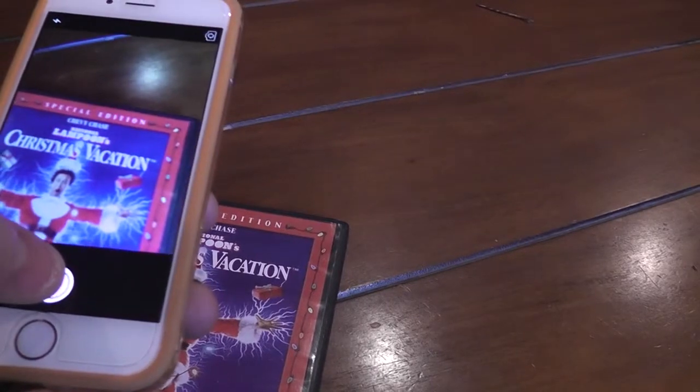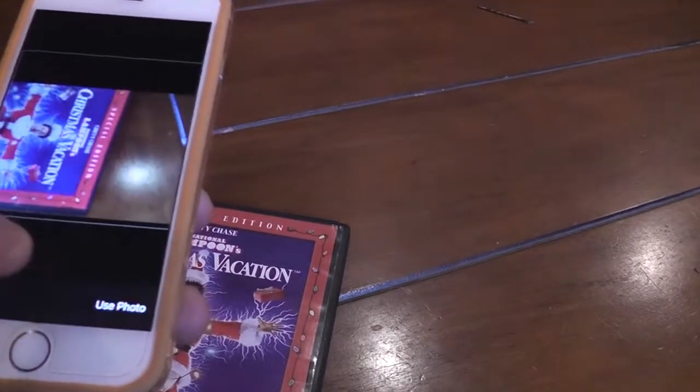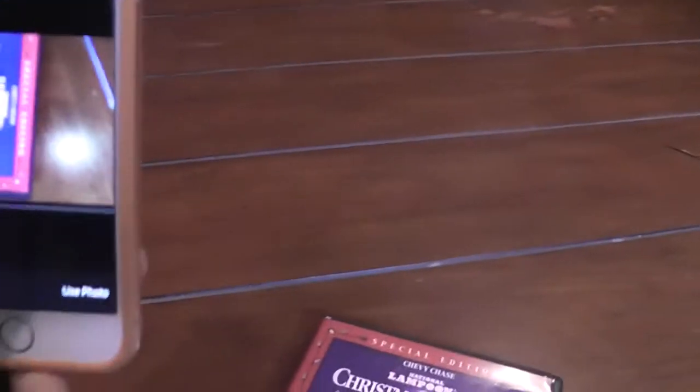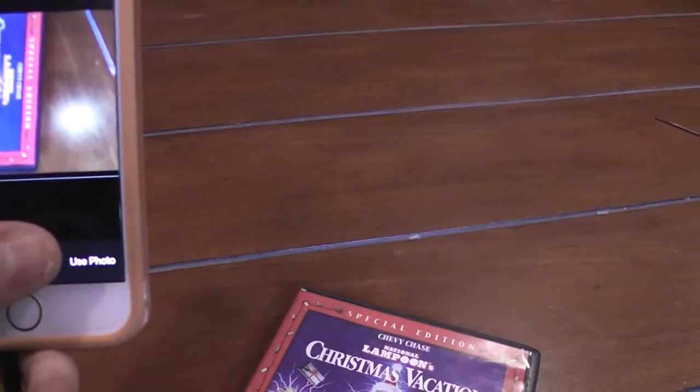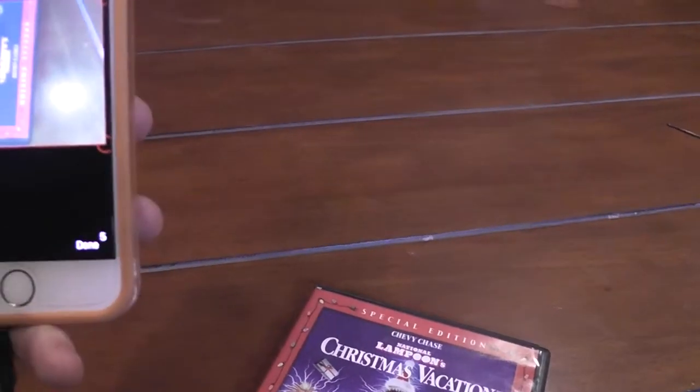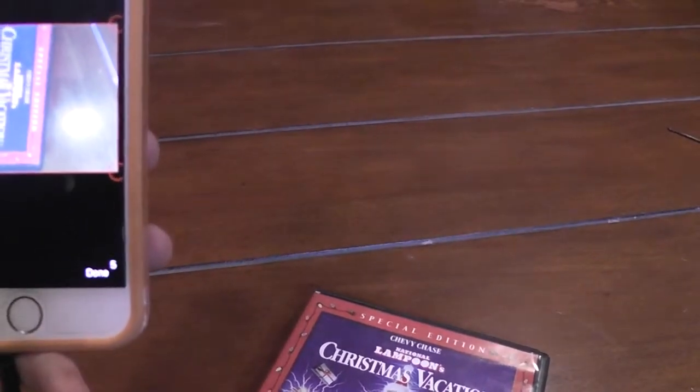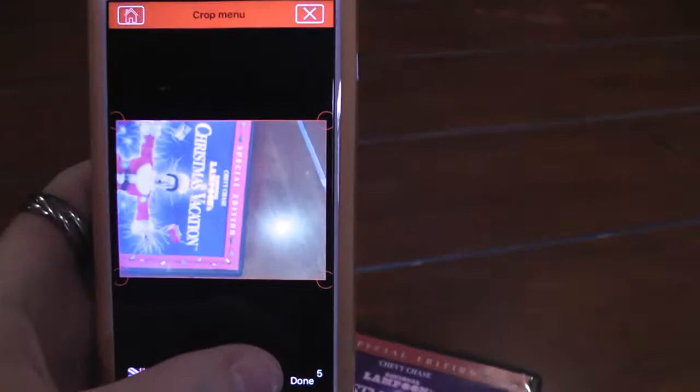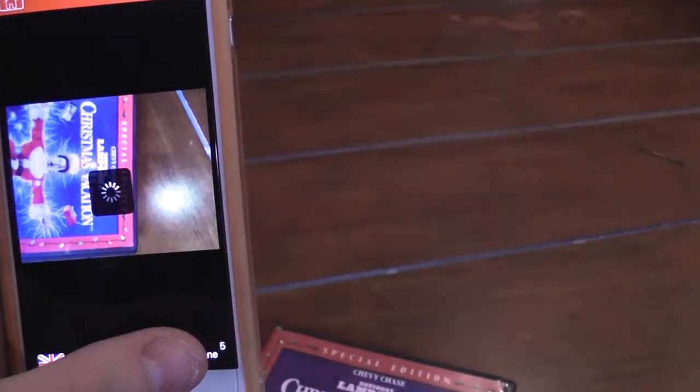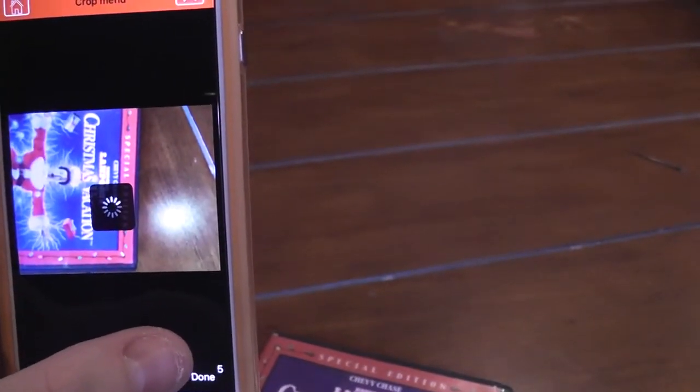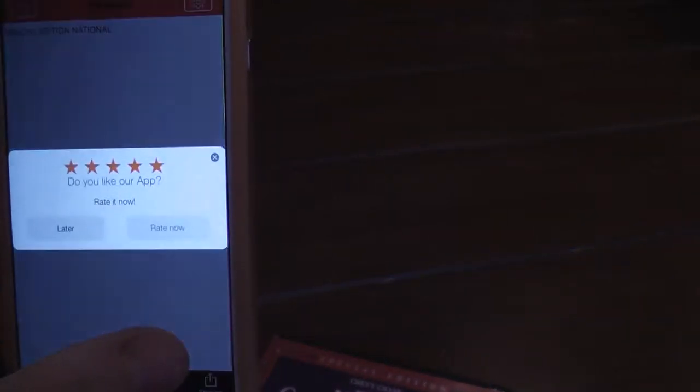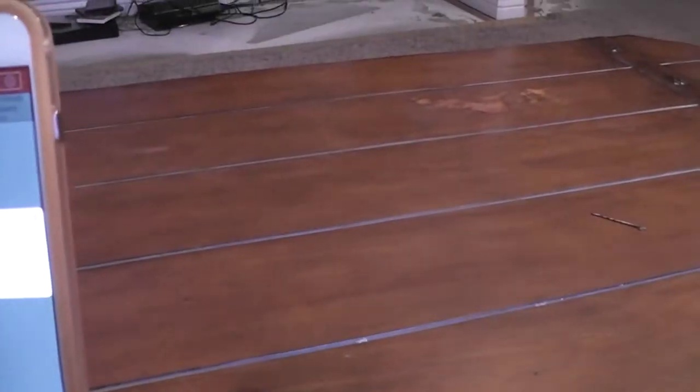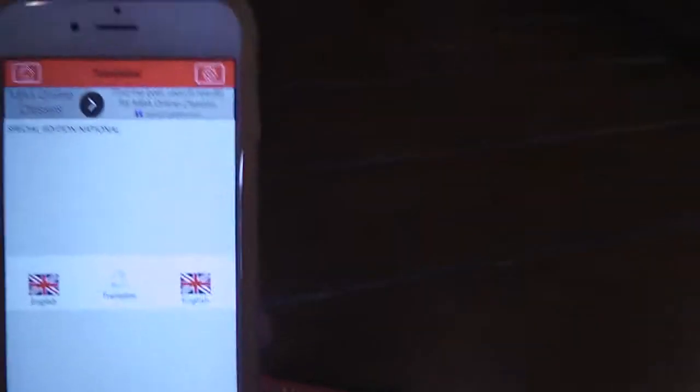Christmas Vacation. Use the photo. I wonder if it will do it since it flipped it. Special edition. I got the first line. But usually, if I took the picture right, the text on the box would come up right here and you can copy and paste it into other apps.